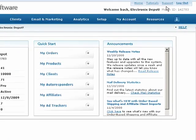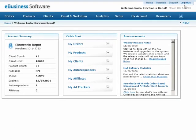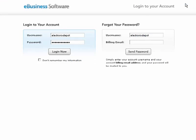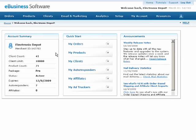For security purposes, remember to click on the logout link when you're finished working instead of just closing your browser window.